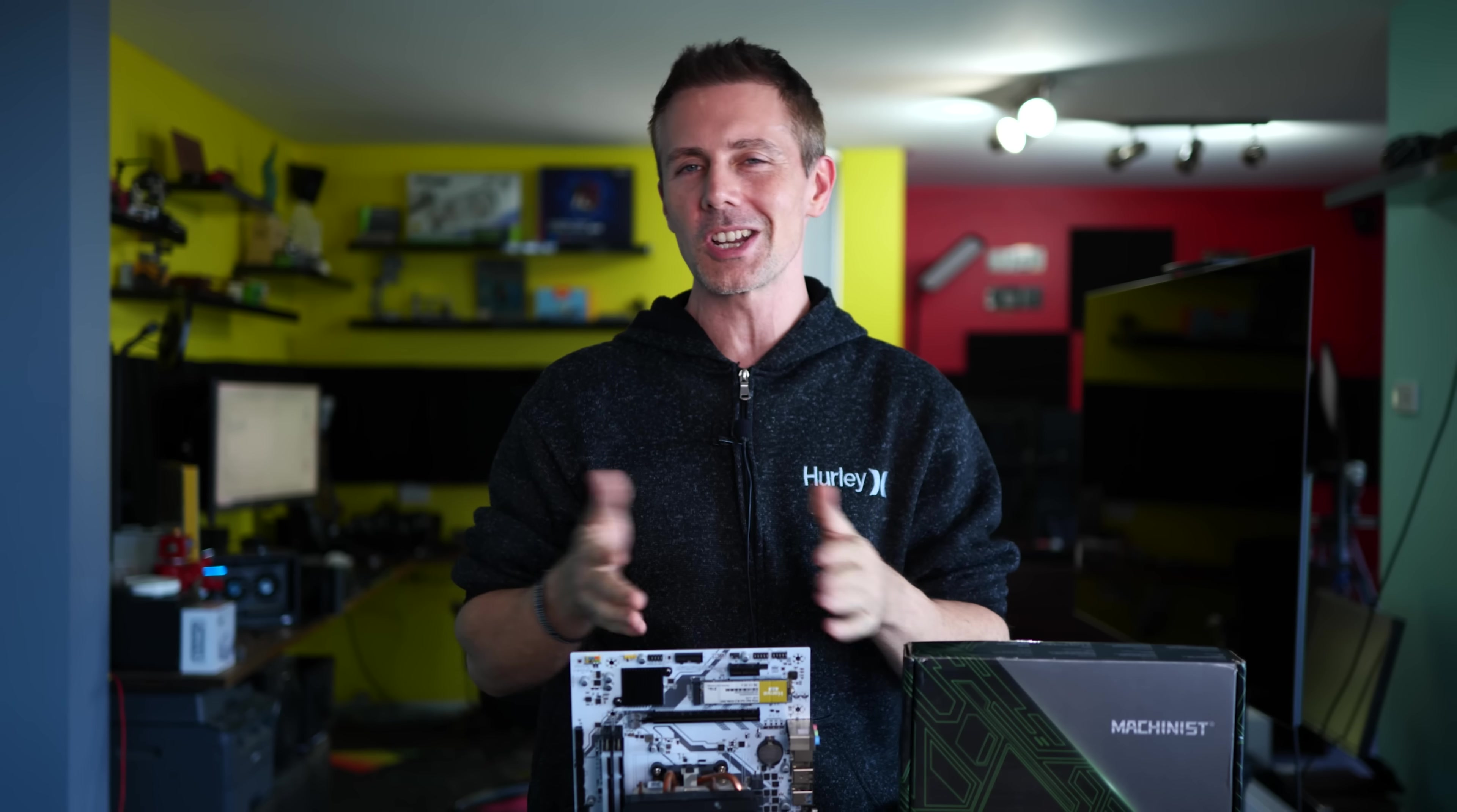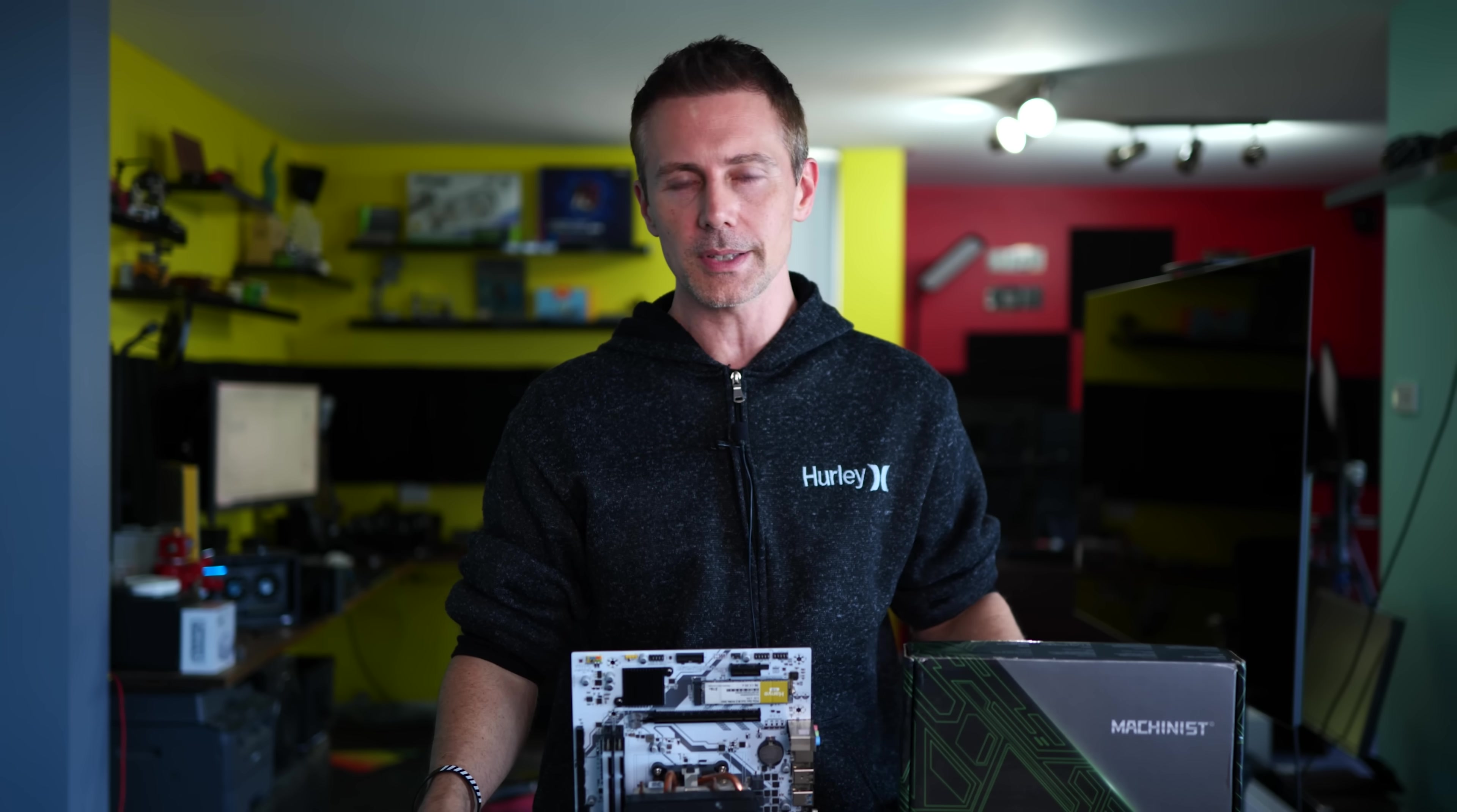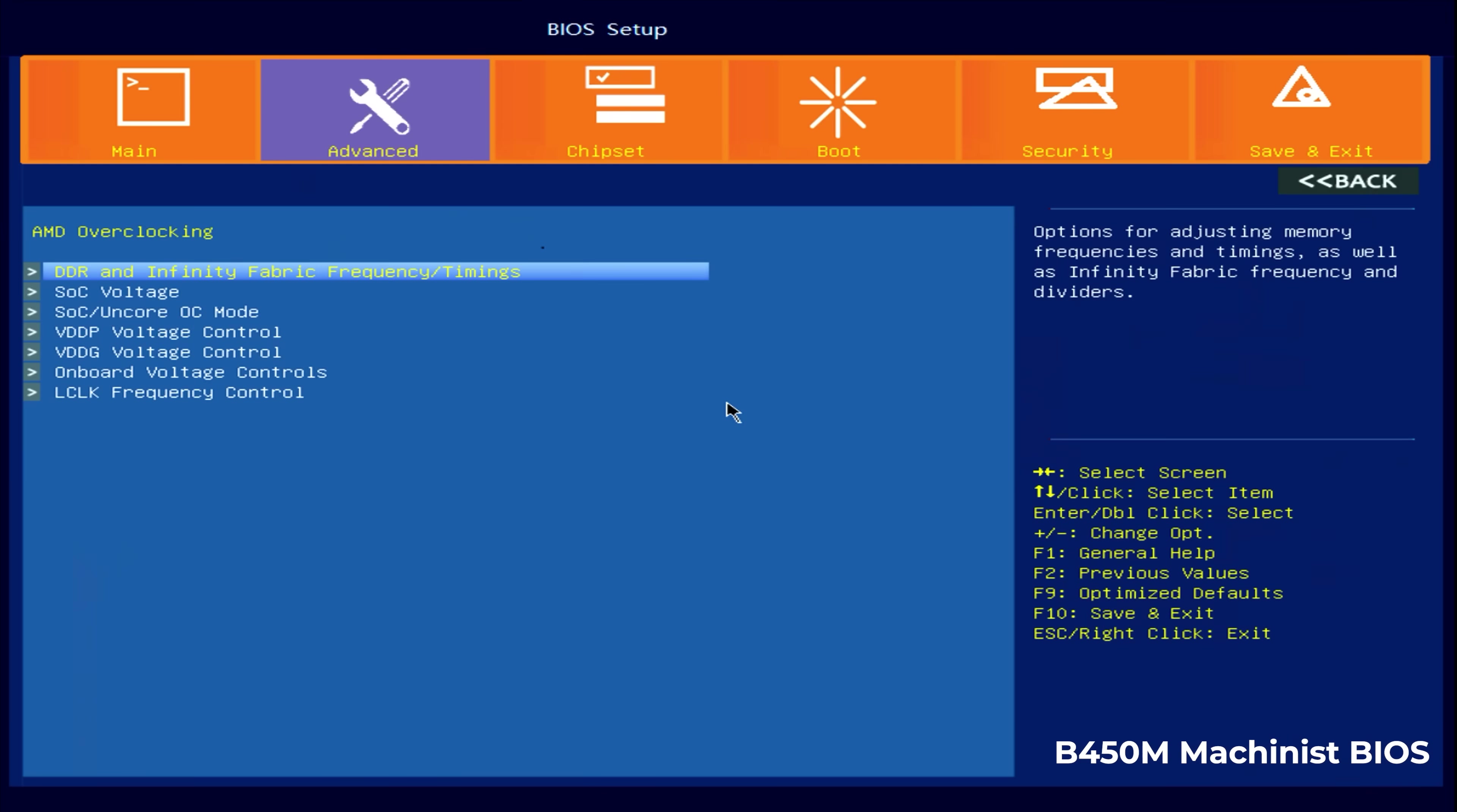So we've now just finished testing out this board top to bottom and we're back at the verdict bench here with the Machinist B450M. And there is, first of all, we'll point out the negatives because there's not a whole lot, but it's important to get them out of the way to say, at this sub $50 price point, what is wrong with this thing?